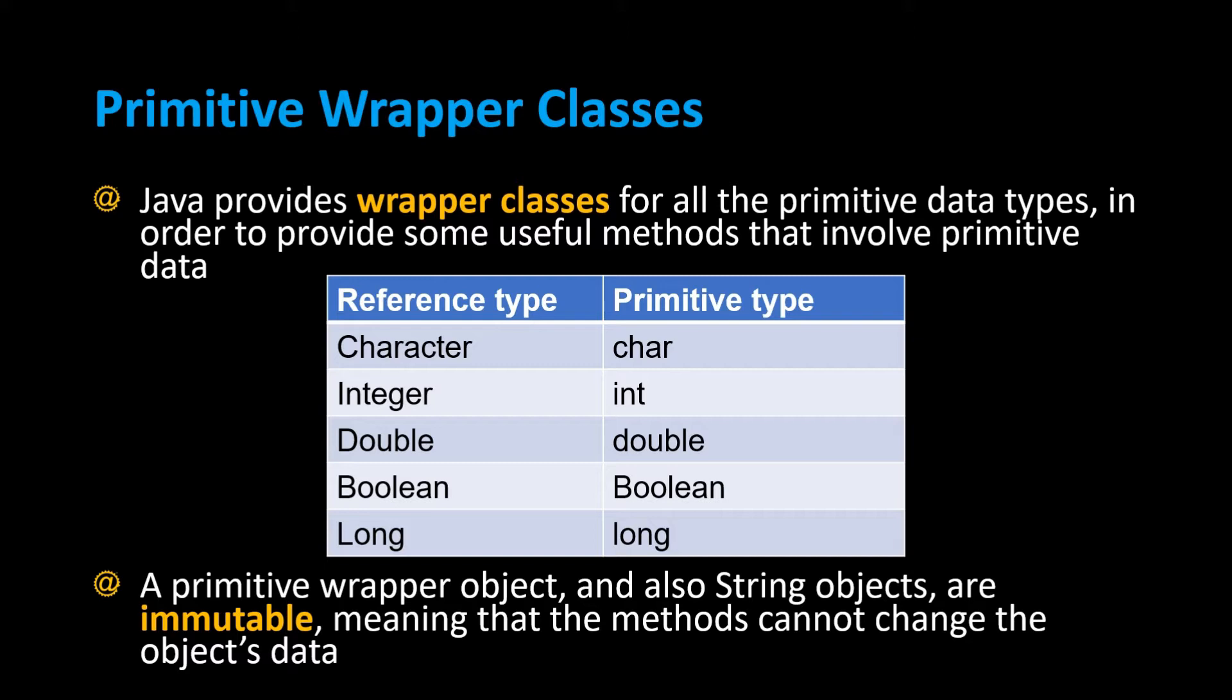There's no methods that you can call on a variable, only objects have methods. So Java has these wrapper classes such as Character, Integer, Double, Boolean, and Long.